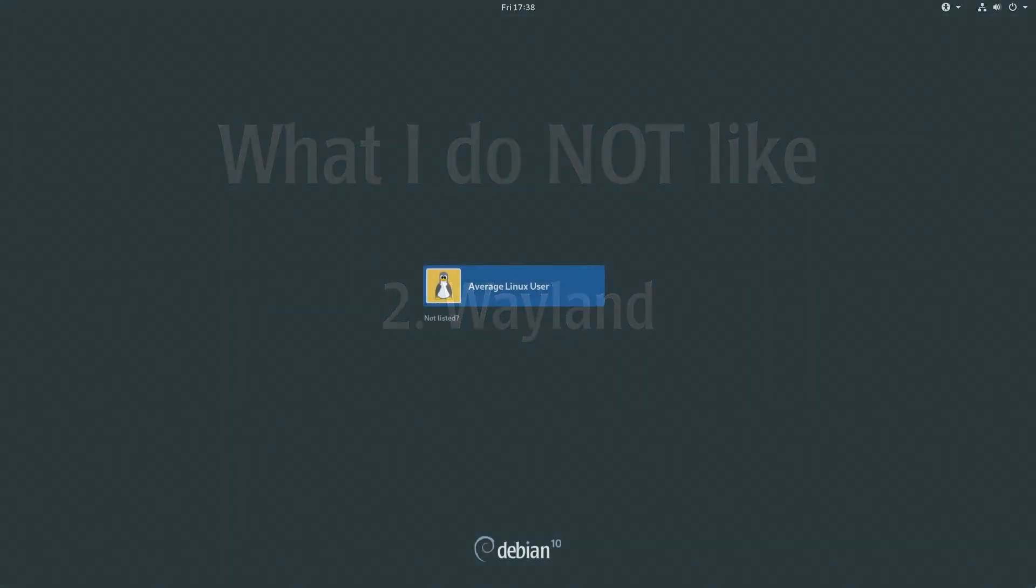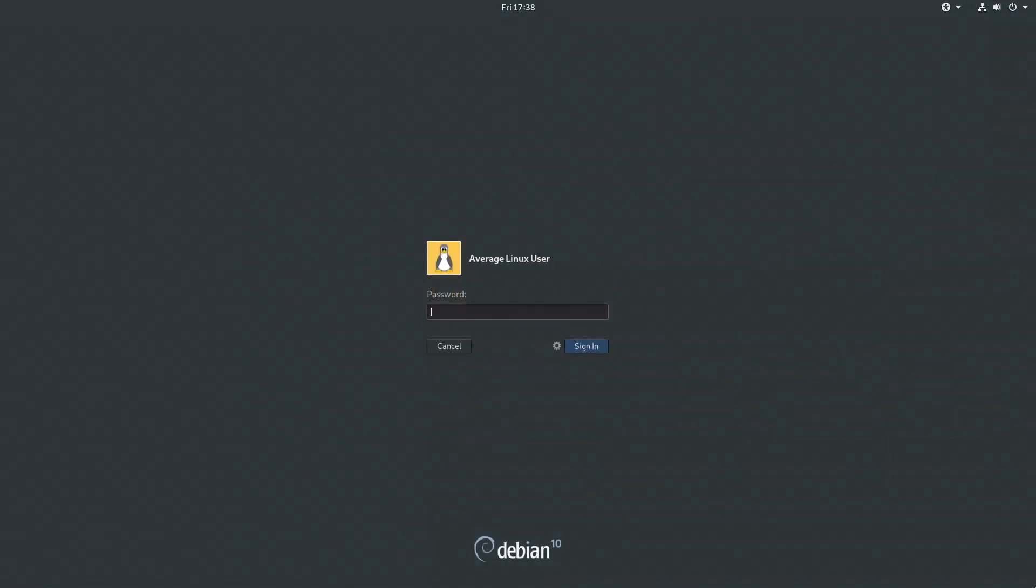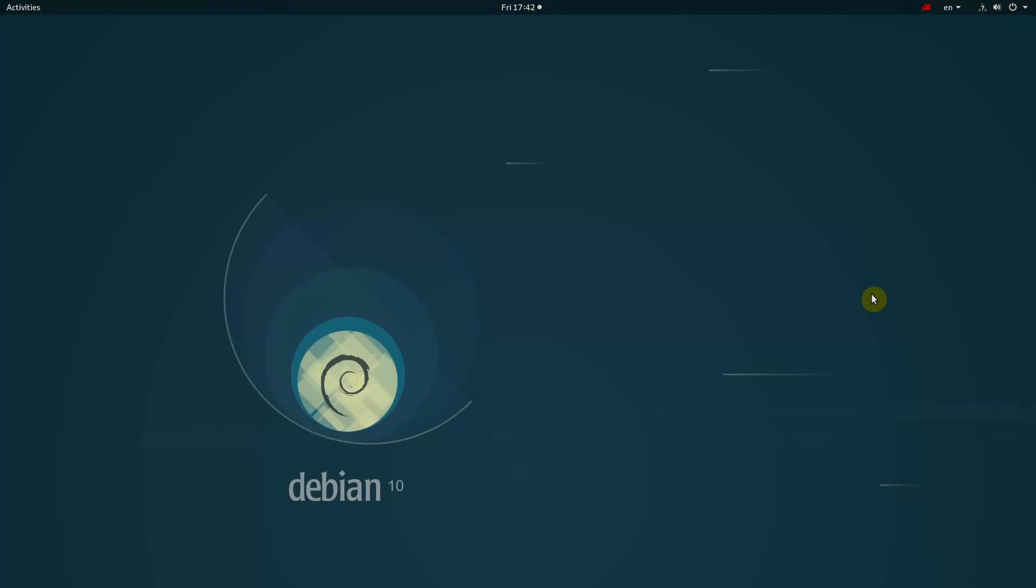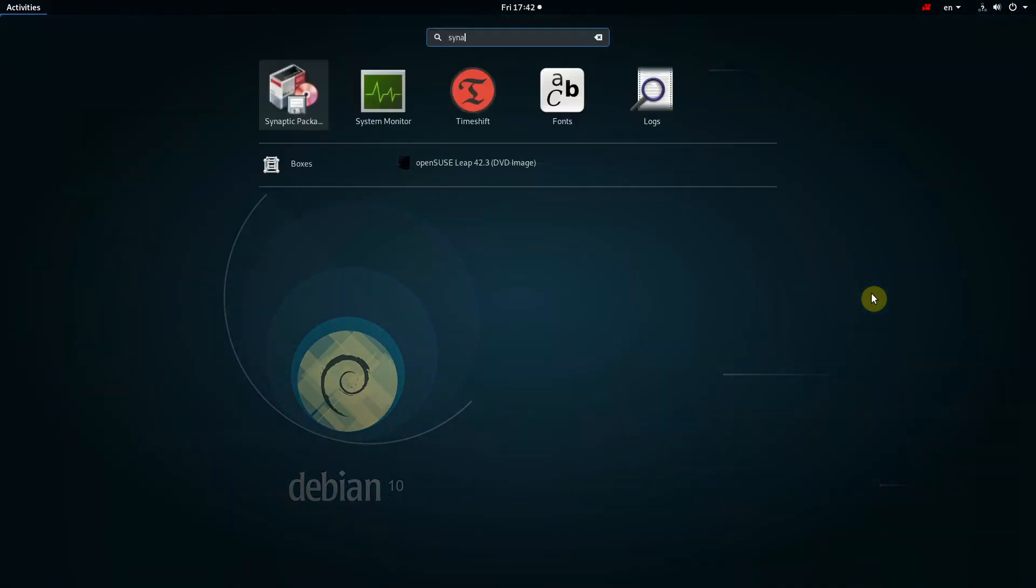Wayland. Debian 10 uses Wayland by default. I was a little surprised with this big step forward. Wayland is still not good enough to be the main display manager.